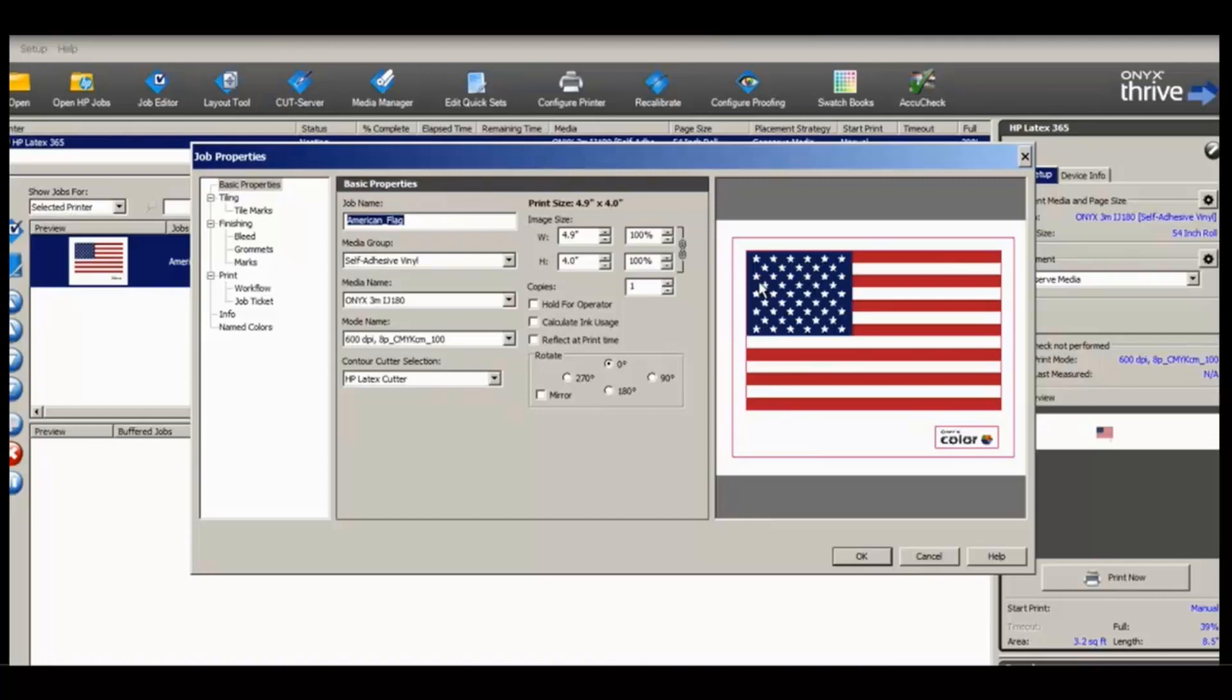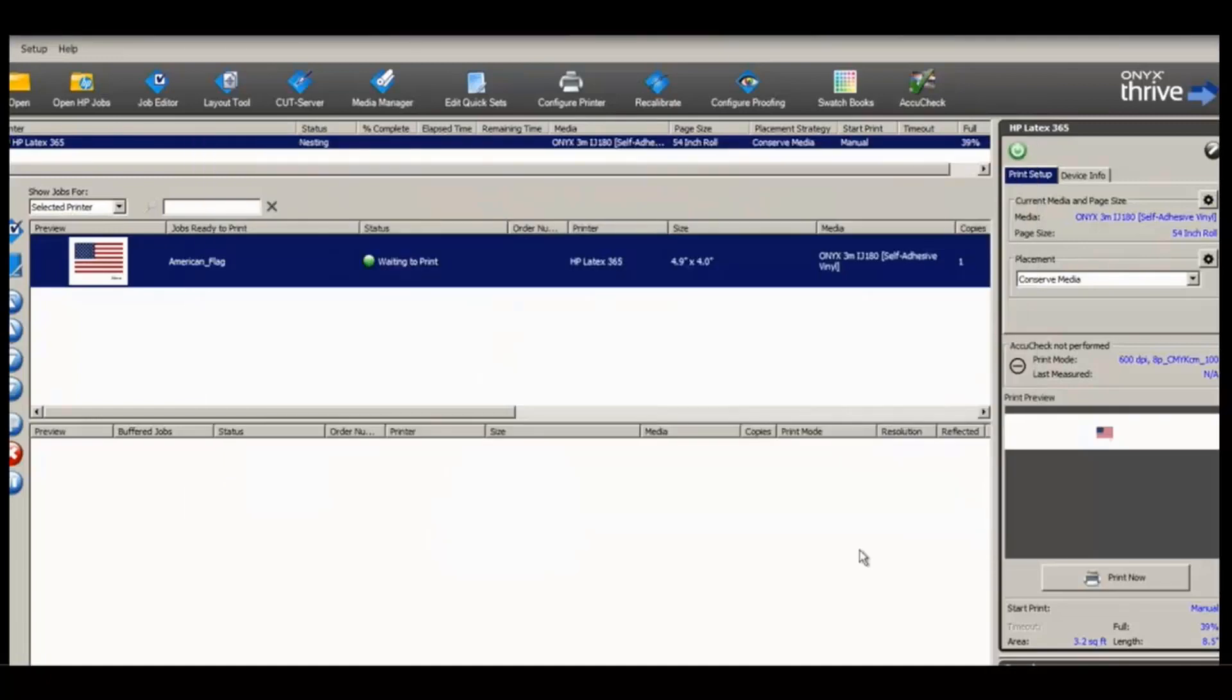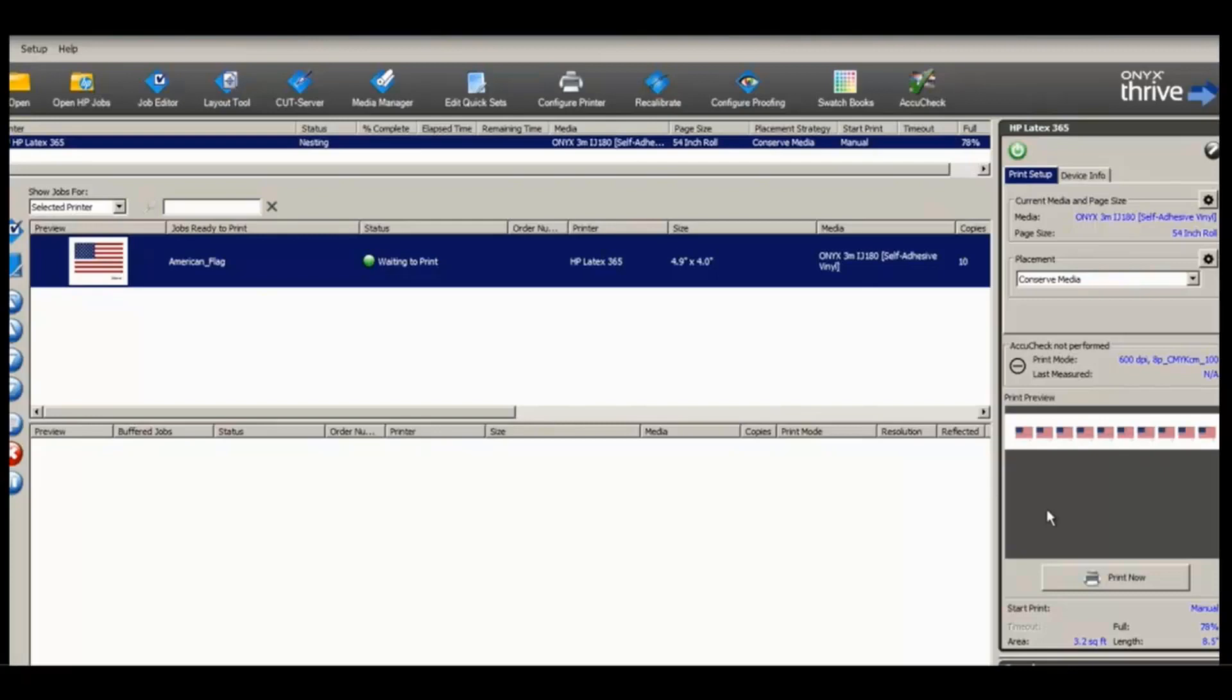We can also see the cutter selection applied as HP Latex Cutter. So let's say that this has to be a copy's number of 10. Now we can see our 10 copies populate in the Nest Print Preview. We'll select Print Now.